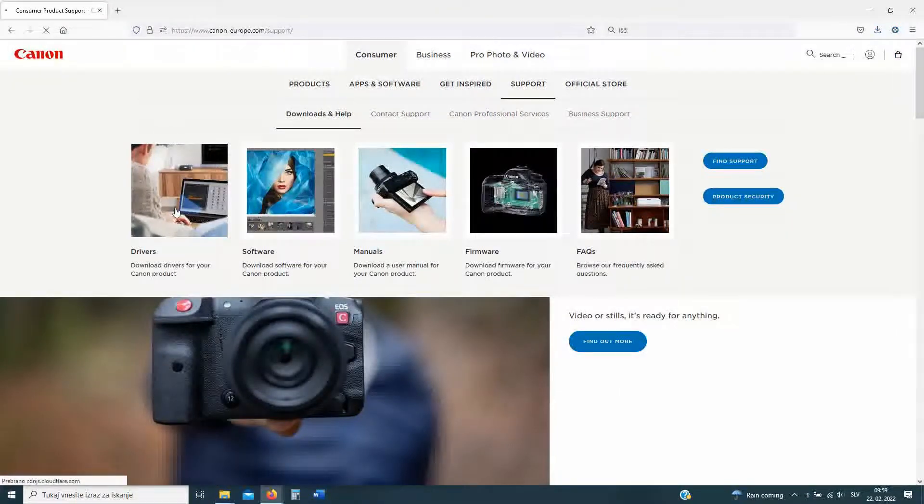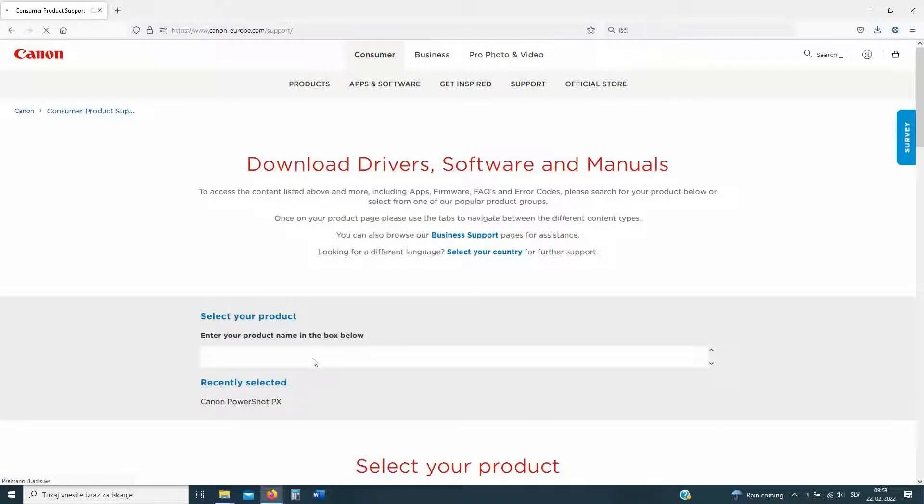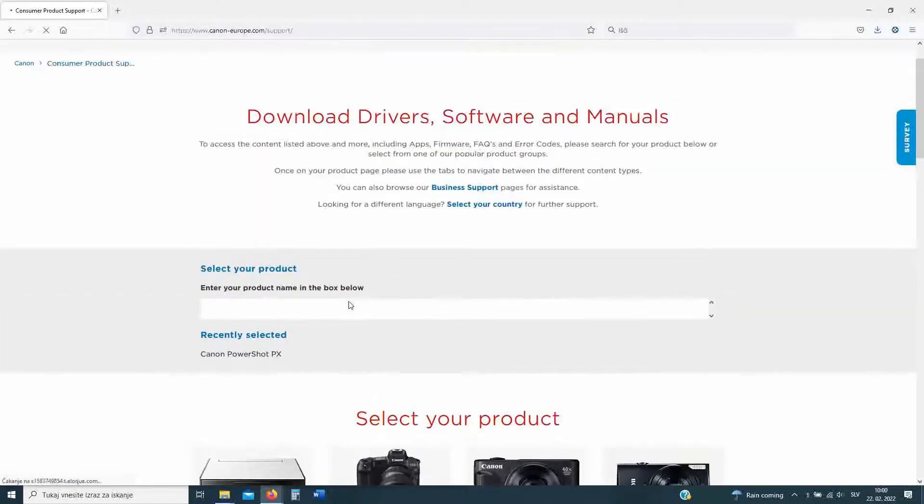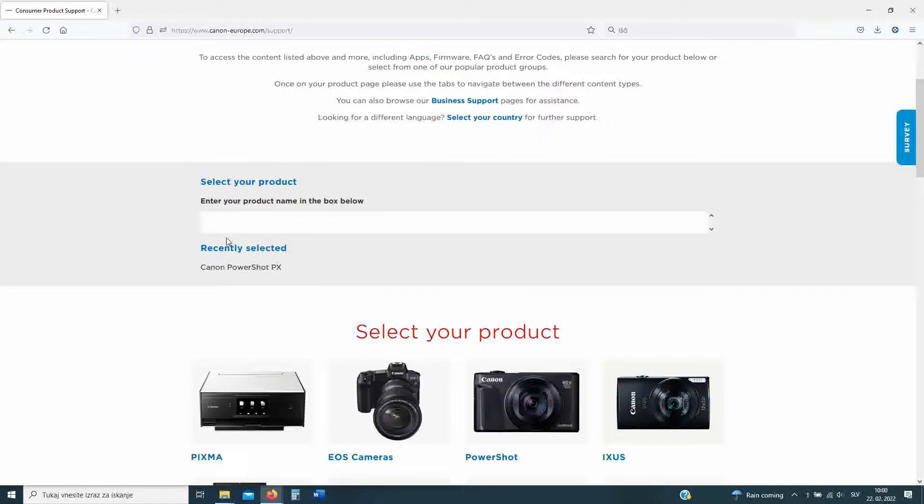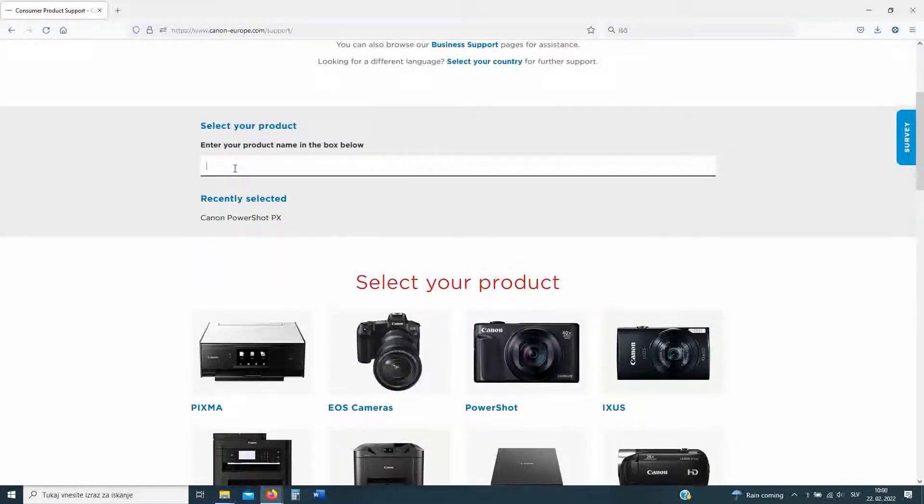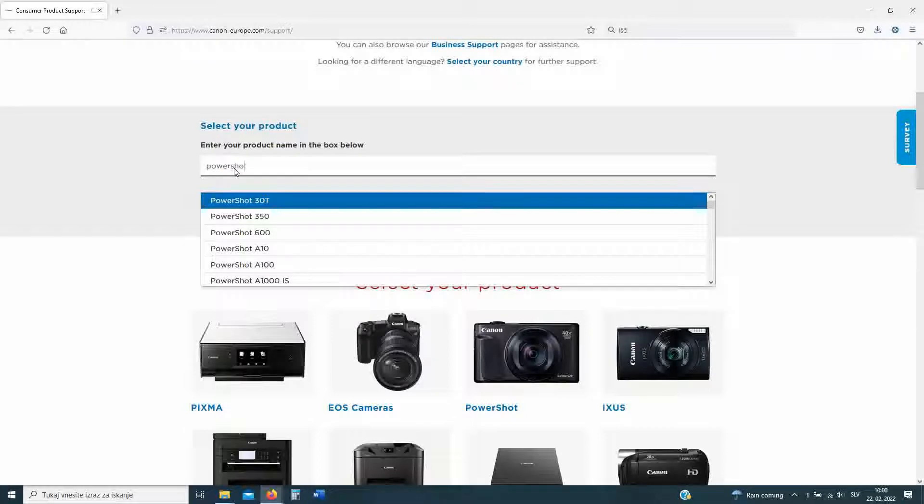If you go to Canon web page and you head to the support area, there is a field where you can type in the product name. This is where we will type in PowerShot PX and select the PX from the list.